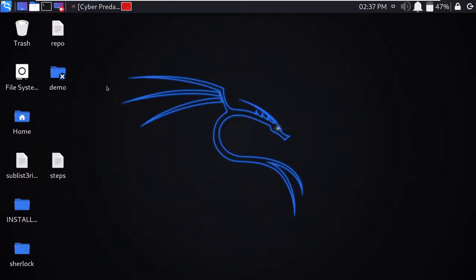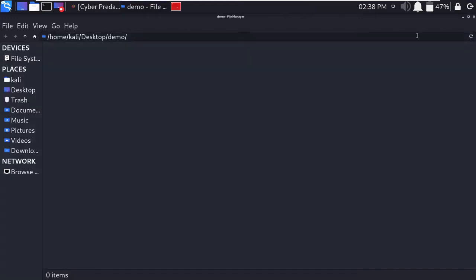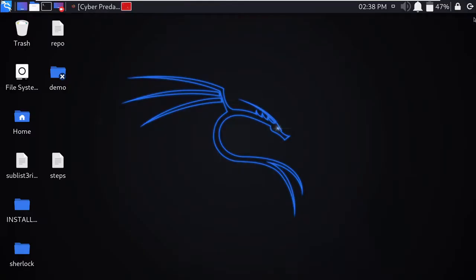At my desktop location there is a folder named demo. As I open this folder, I'm getting an error: permission denied. The error I got is permission denied due to ungranted access permission. I'm not able to access this file or folder.